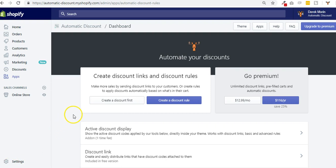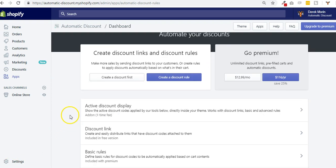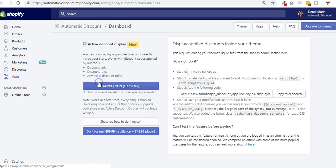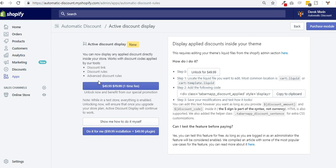Hey guys, now we're going to see what is the active discount display feature. If you go in automatic discount and you click active discount display, you might be scared by seeing this screen but don't worry, just follow the steps.